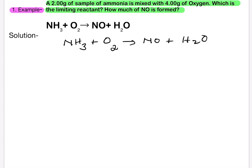Let's balance the equation. We place a coefficient of 5 on O2, giving 10 oxygen atoms. We then place 4 on NO and 6 on H2O — that gives 10 oxygen atoms on the right. With 4 on NO, we need 4 on NH3 for nitrogen balance. The balanced equation is: 4NH3 + 5O2 → 4NO + 6H2O. The second step is to convert to moles.